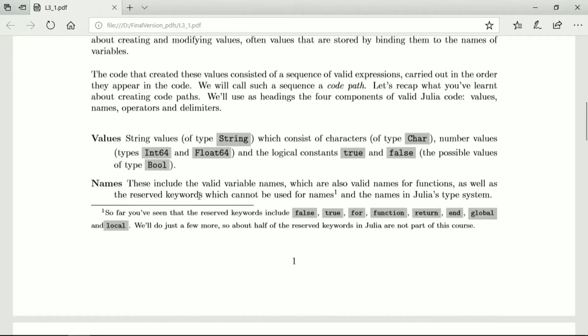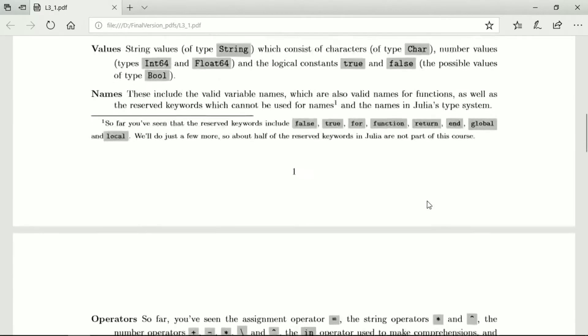The names are valid variable names, they're also the valid names for functions. But there are reserved keywords which cannot be used for names and then they are the names of the Julia's type system. So those are the names we've seen.